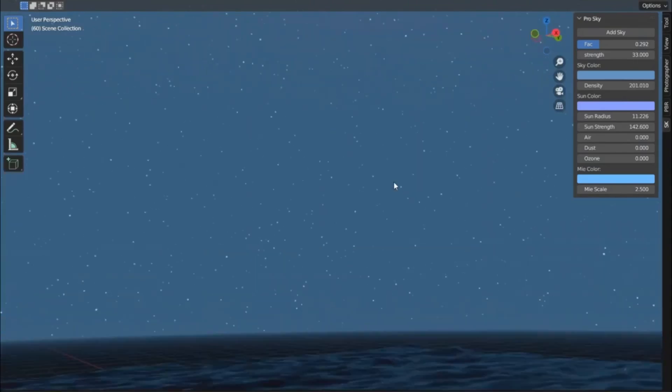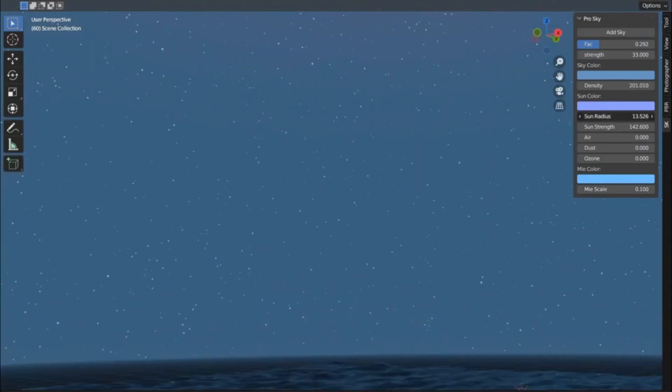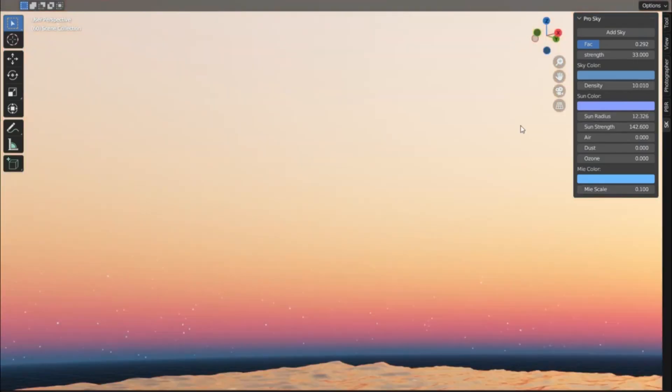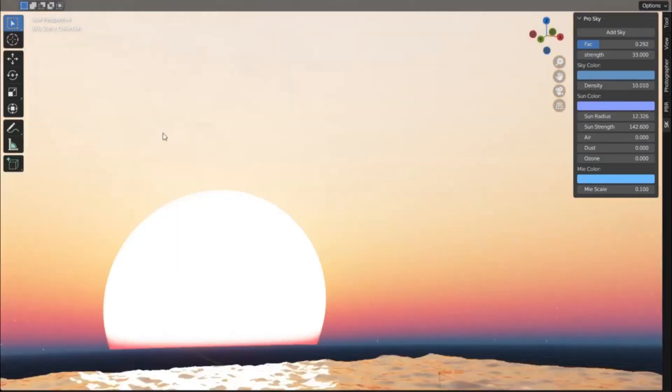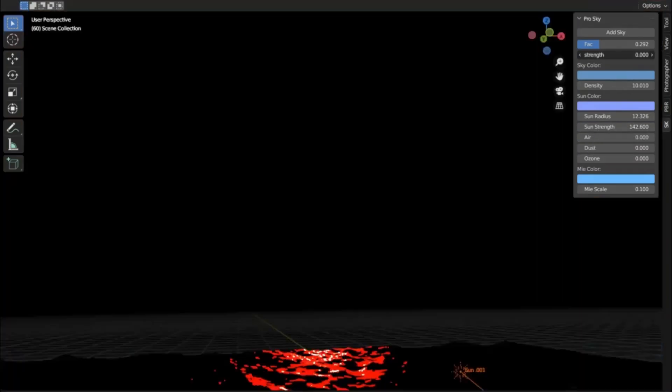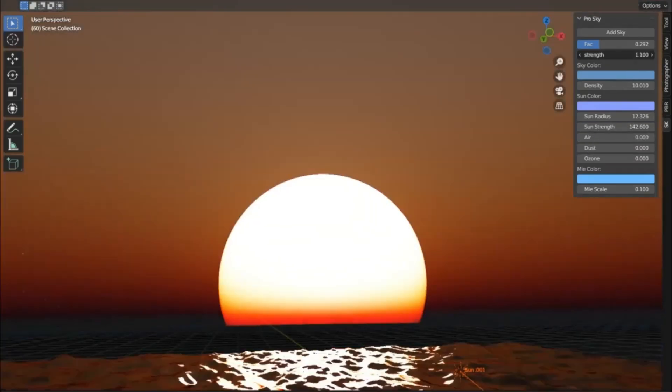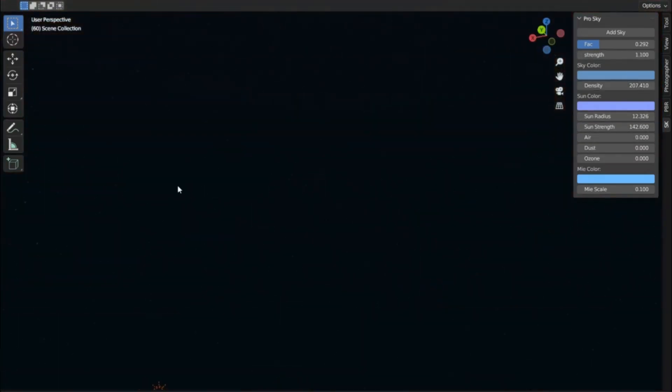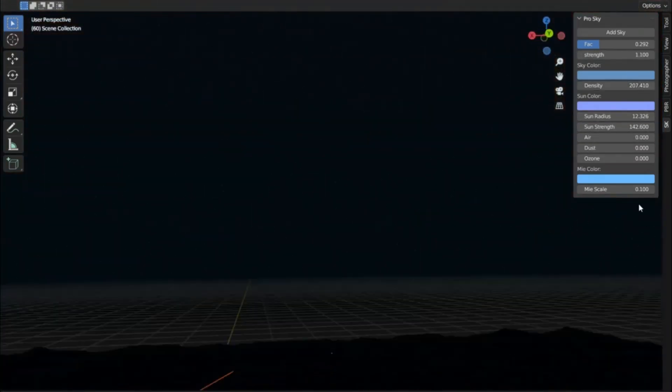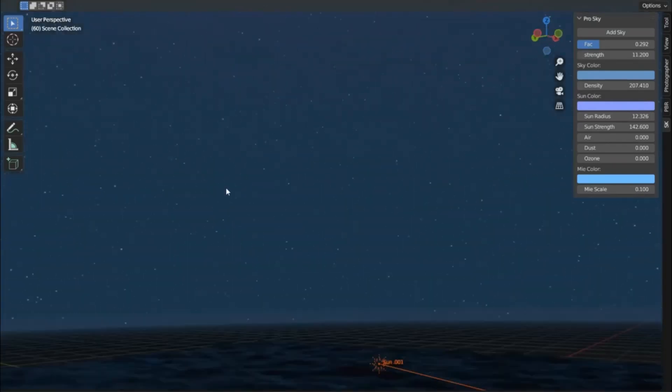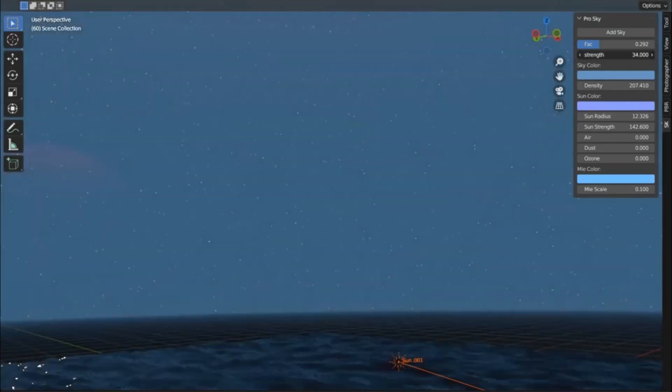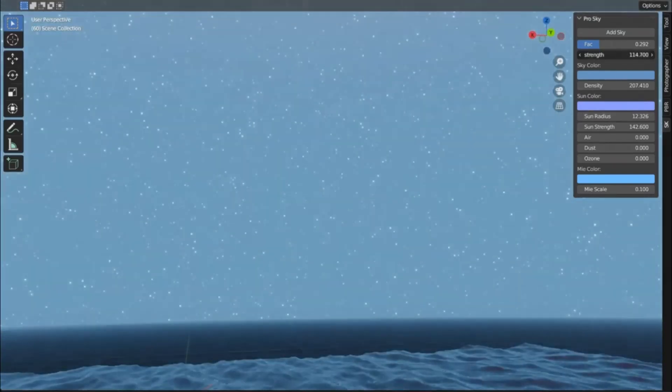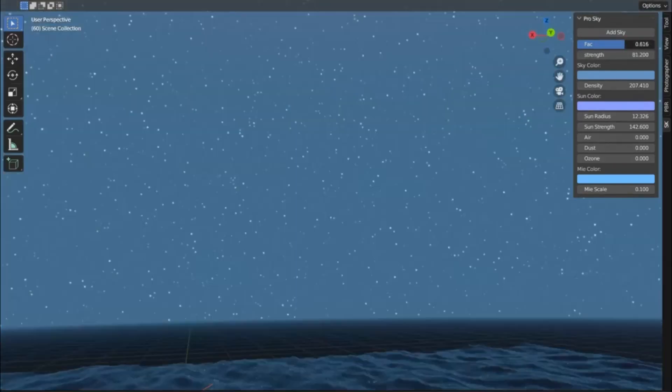This means fast rendering times and unparalleled control over nearly every aspect of your scene. Look at how easy it is to create a dynamic sky with depth, movement, and lifelike realism. And that's not all, it's not just for skies. You can create nebulous galaxies, alien sunsets, or even dystopian, polluted atmospheres.